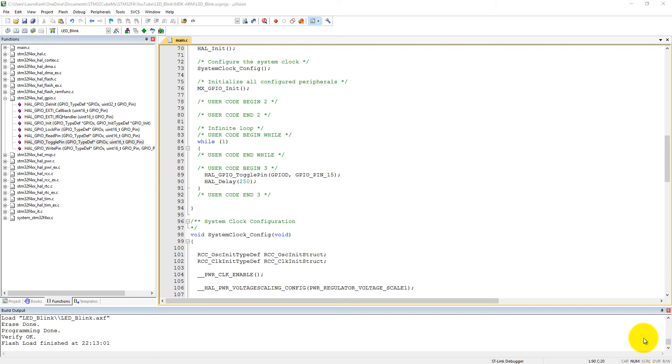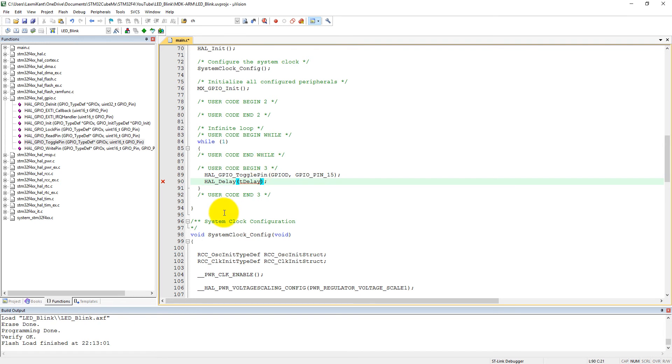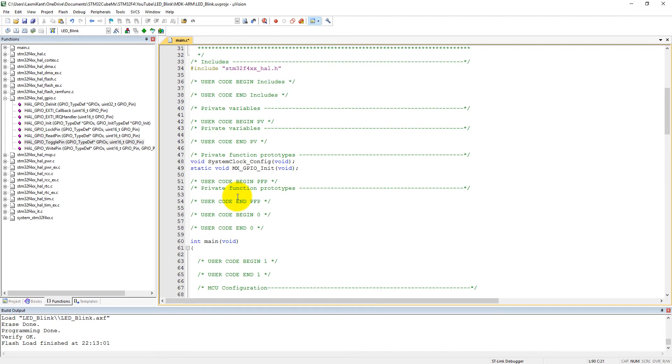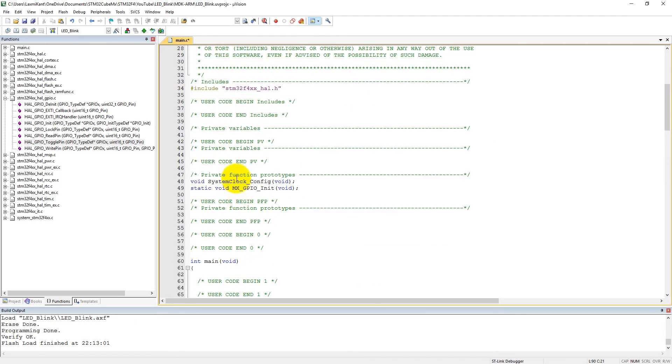The push button will be initialized into external interrupt mode, and when we press the push button, LED blinking will change its frequency. So here we need to pass a variable into the HAL delay. Suppose that, let's make it TDelay, a variable, and for that I have to define a TDelay variable.